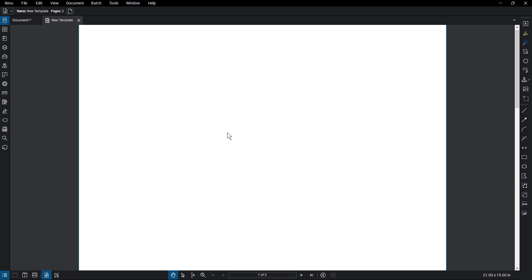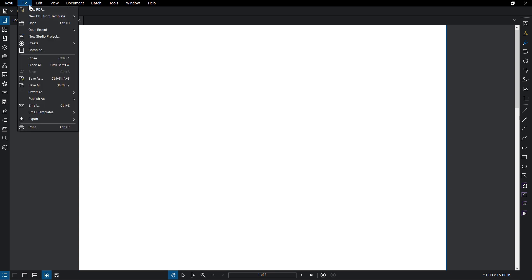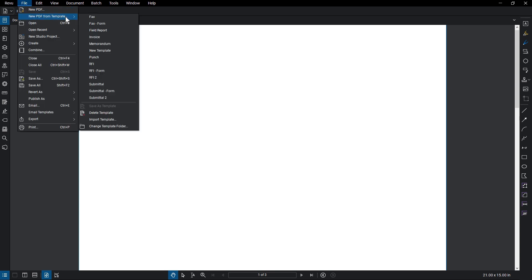For quick access to popular templates, click File, New PDF from Template. Notice that the template that was created now appears in the list. From the list, mouse over a template, an edit icon appears.